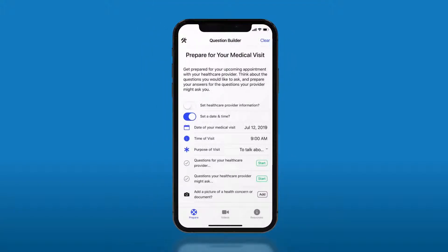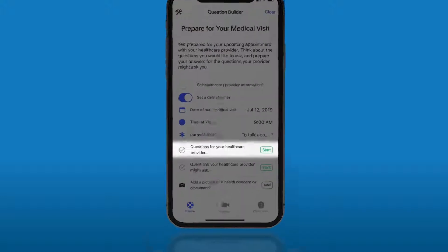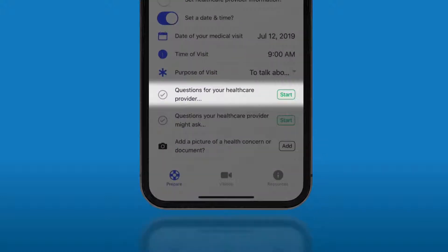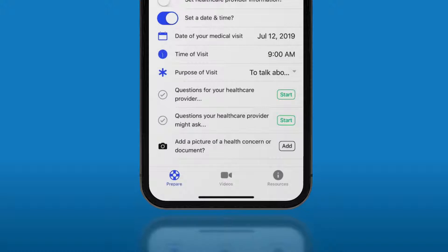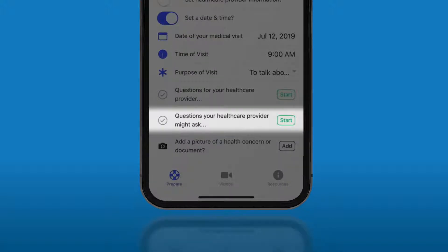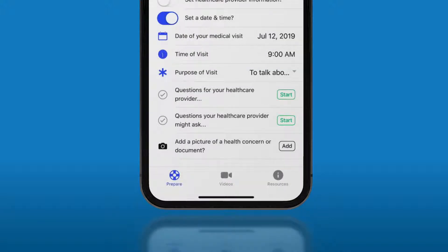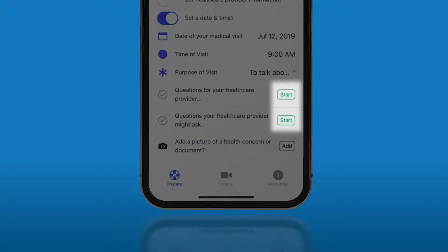Once you have selected the purpose of your appointment, two new options will appear on the main menu screen: questions for your healthcare provider, and questions your healthcare provider might ask. You can select either of these or both to help you better develop your questions for your next appointment. Click the start button to the right of either category to begin.